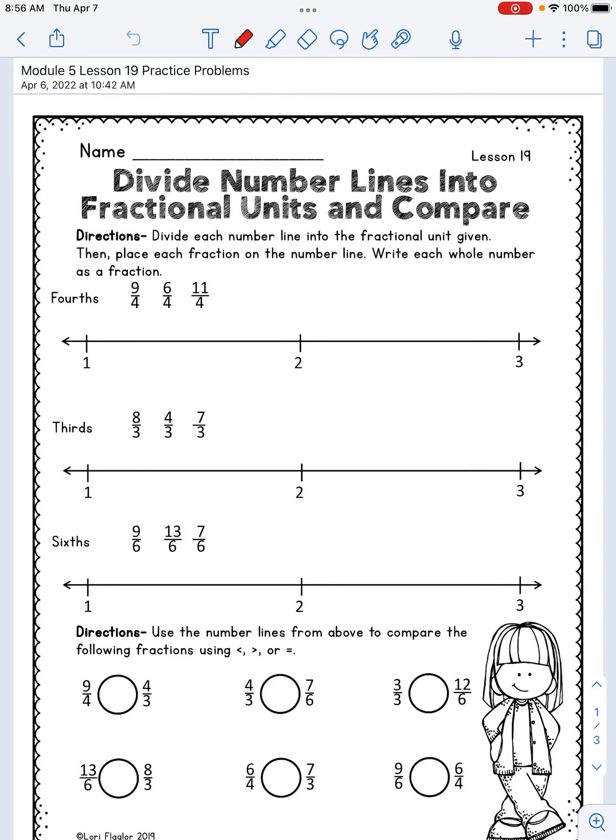Hi third graders. Today we are on lesson 19 and this lesson is all about using a number line and plotting numbers on it that are greater than one, and then using those fractions to compare two sets of fractions. You can see up at the top that we have three number lines and various fractions that they want us to plot. This should look really familiar to what you've already done before in the last few lessons, so none of this top part should really be new information to you.